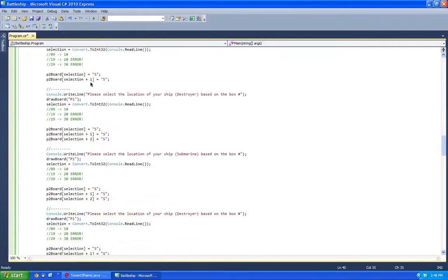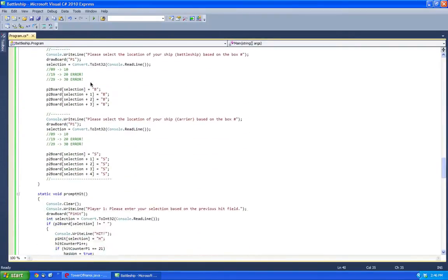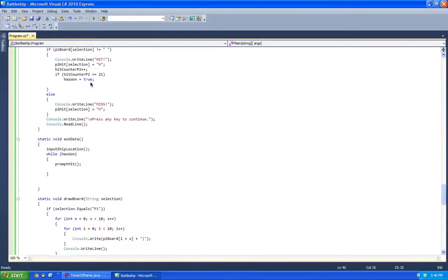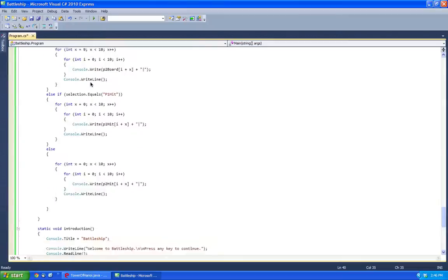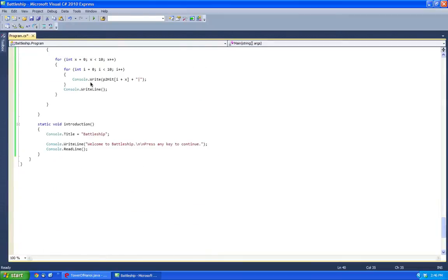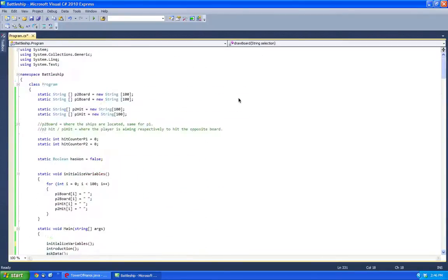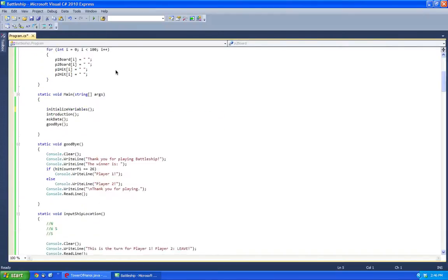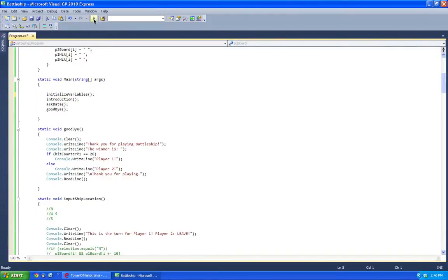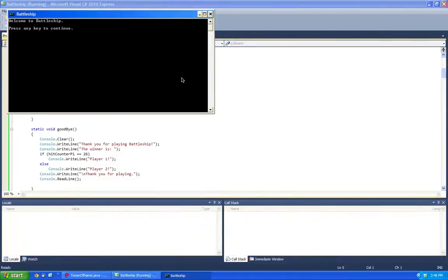So yeah, and then after this, after the draw board mechanism, that's basically the whole program. So I'm going to upload this, all this code online, so you guys can review it at your own pace, and you can add additional functionality. If you have any other questions, please don't hesitate to ask. Thank you for watching this video.